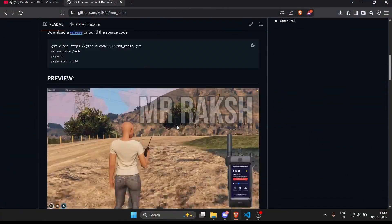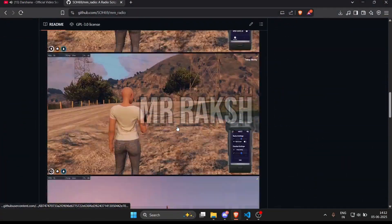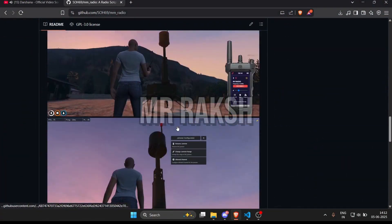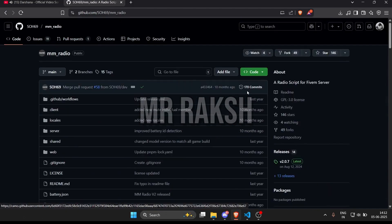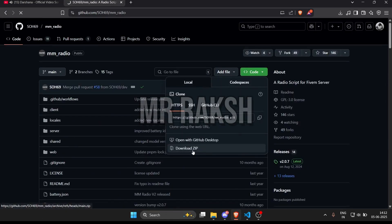First, head over to the GitHub page where the advanced radio script is hosted. Click the green code button, then select download zip.